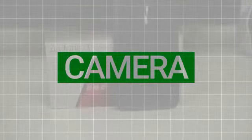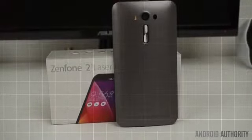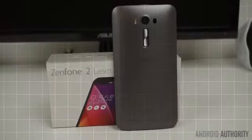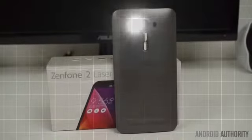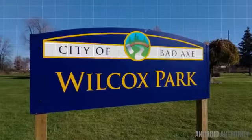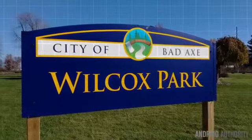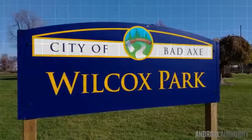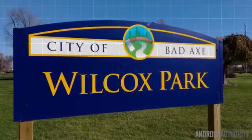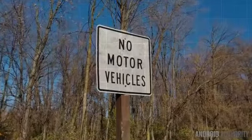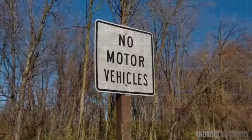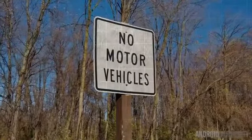The 13MP rear camera on the Zenfone 2 Laser is now accompanied by a laser autofocus. The laser autofocus does seem to help the phone focus on specific objects, and some images were noticeably sharper on the laser in comparison to the original. With the exception of better sharpness and detail however, images appear to be about the same.